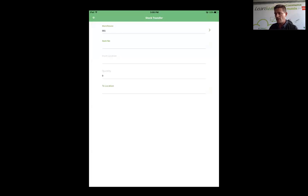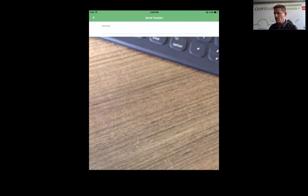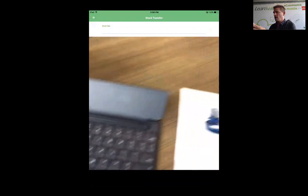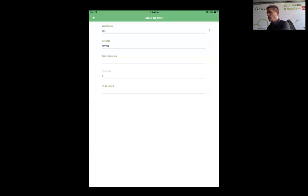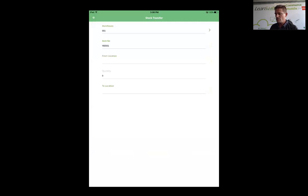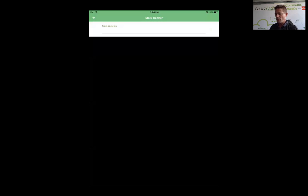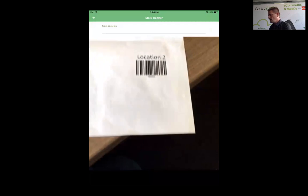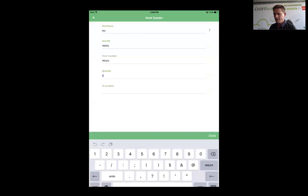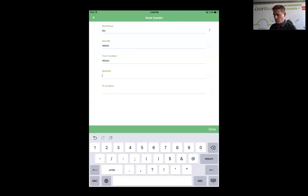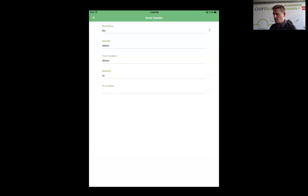You can see that it automatically validated the item number, and that was not a correct item number, so I need to activate the camera again and scan the barcode for that item number. I'm going to scan the from location, so I would like to take this from this stock location. The quantity I'm going to move is 33, and I'm going to move it to location.